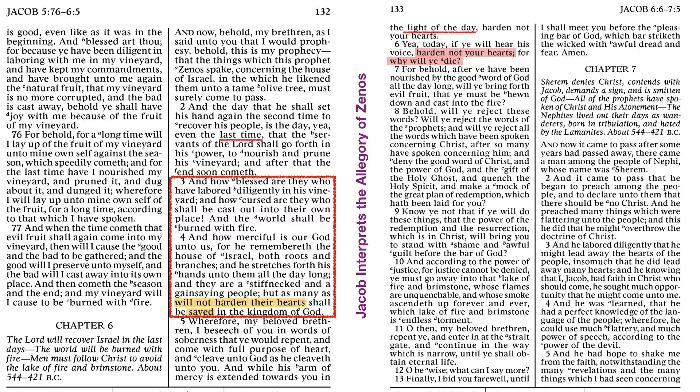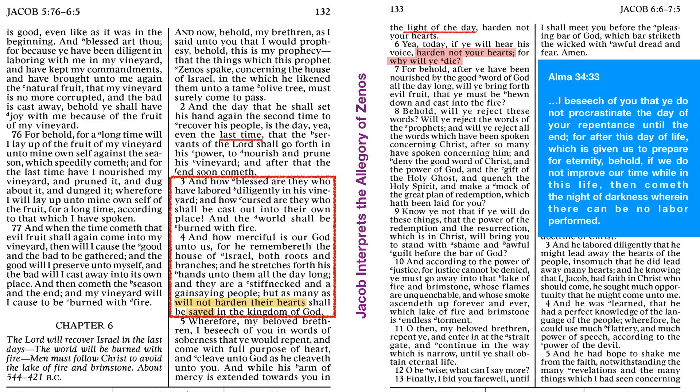And that arm of mercy there, and that phrase at the end of verse 5, in the light of day, His mercy is extended toward you in the light of day. You could take a look at Alma 34:33, where we have a kind of an expanded idea of that phrase: I beseech of you that ye do not procrastinate the day of your repentance until the end. For after this day of life, which is given unto you to prepare for eternity, behold, if ye do not improve your time while in this life, then cometh the night of darkness, wherein there can be no labor performed. This mercy is extended to us in the light of day. Take advantage of it, and don't harden your hearts. Why will ye die? Choose life.